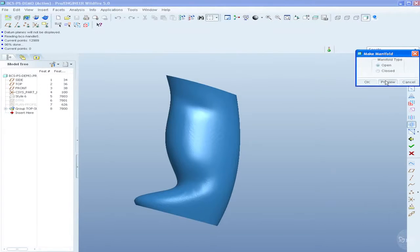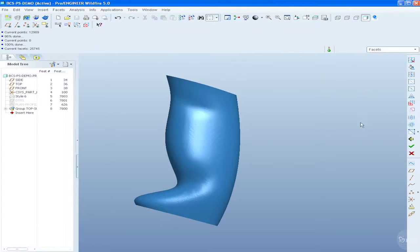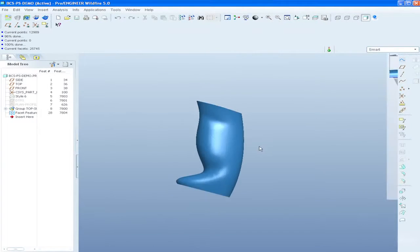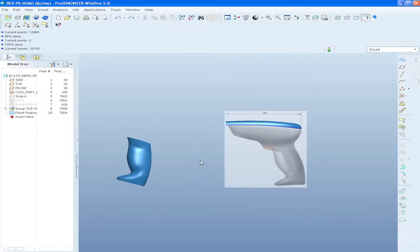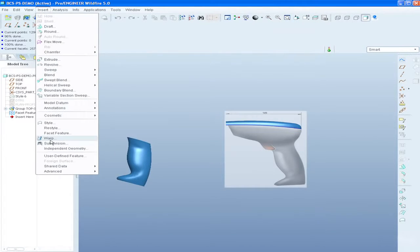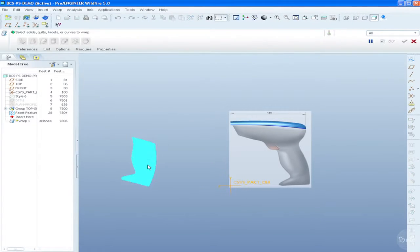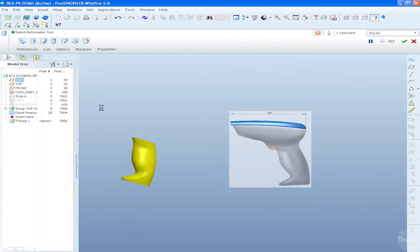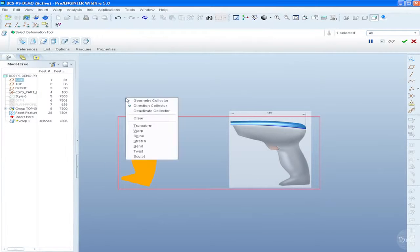Tools are available to import point cloud data obtained from a 3D scanner. This can then be cleaned and wrapped in triangles to create a facet model.